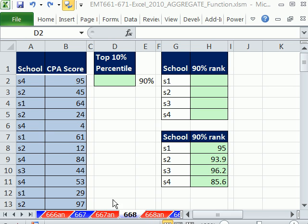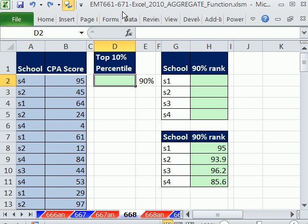Welcome to Excel Magic Trick number 668. If you want to download this workbook and follow along, click on my YouTube channel, then click on my college website link, and you can download the workbook Excel Magic Trick 661 to 671.